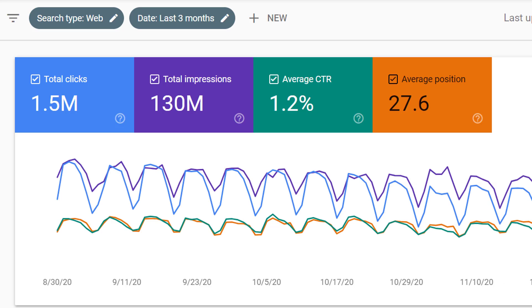Now, by default, we're looking at web searches over the last three months, but we can change these filters.